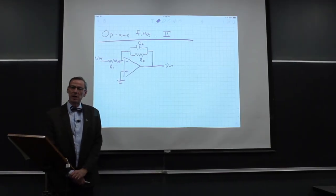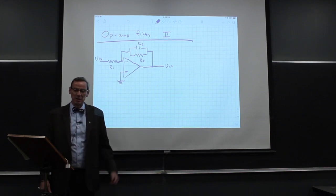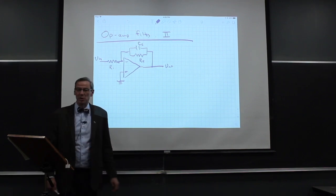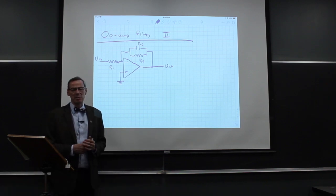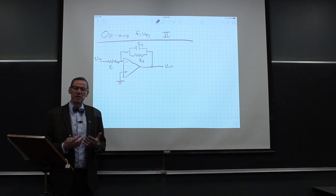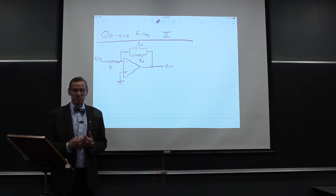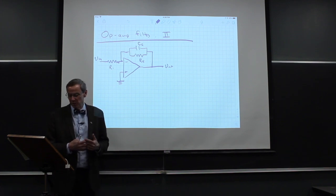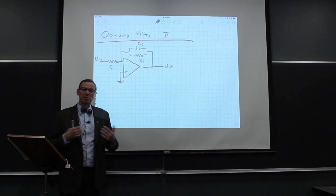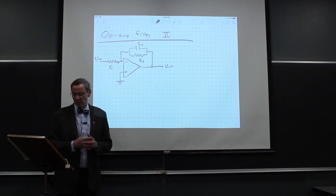We talked about making integrating and differentiating circuits with op-amps, and we saw that we could make very good circuits. If we think back to passive circuits, those integrating and differentiating circuits were limits of high-pass and low-pass filters — circuits that let through either a high frequency or a low frequency. Being able to mimic the high-pass and low-pass filter would also be a useful thing, and to do that we have to tweak those circuits a little bit.